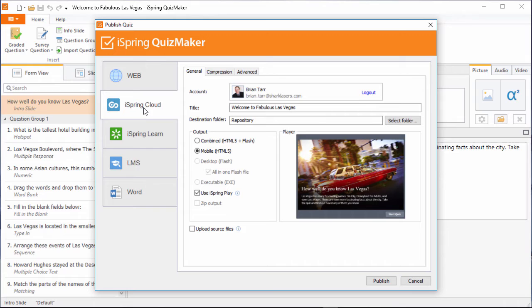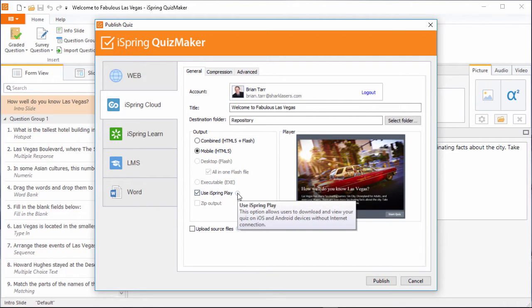And over here, we're gonna check the iSpring Play option. So what does that do? It lets people use the iSpring Play free mobile app and save this quiz right on their mobile device so they can access it any time, even without an internet connection.